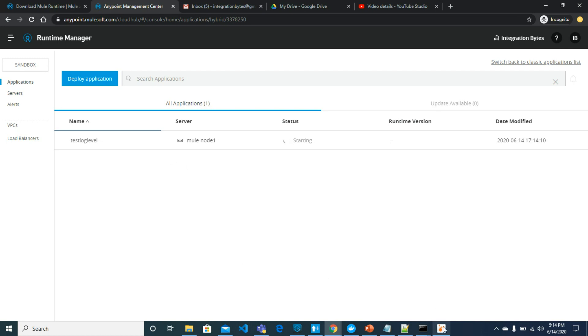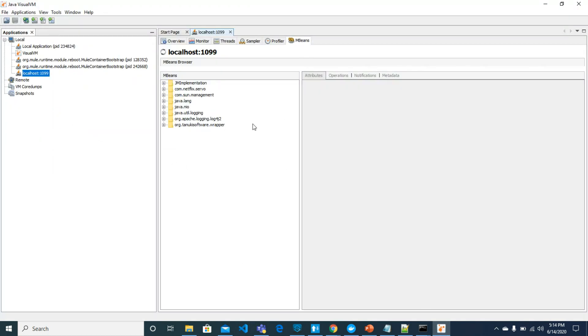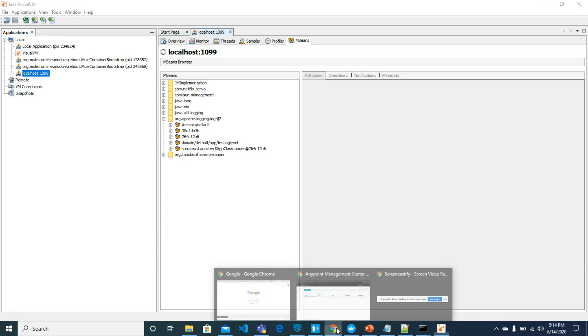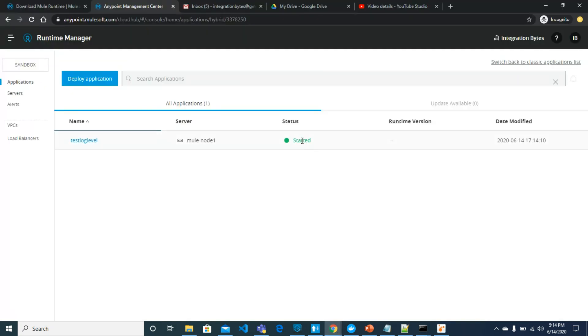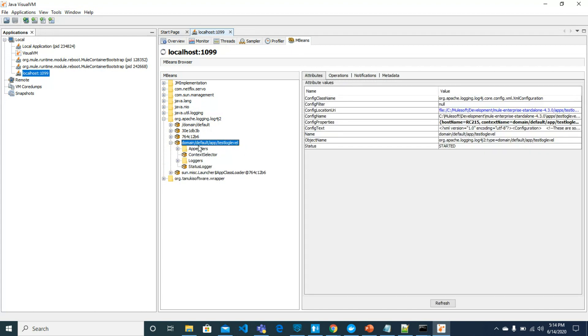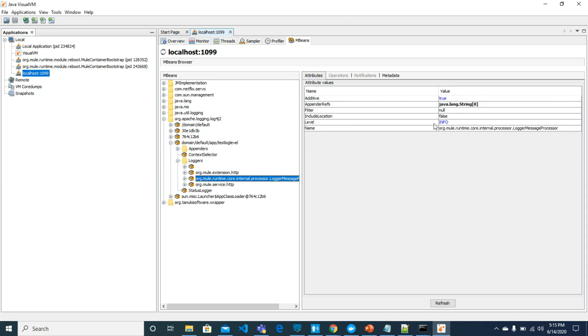Let's go to JVisual VM. From mBeans which we downloaded the plugin, from log4j2 we will see once our application is here. See, test log level, our application is already here now, which means that application has been started. Now you can go through here. In log processor we have info by default. Let's change this from info to warn. Once it is, you can see in refresh if this changes. Yes, we have changed the log level to warn.